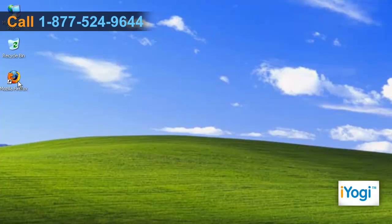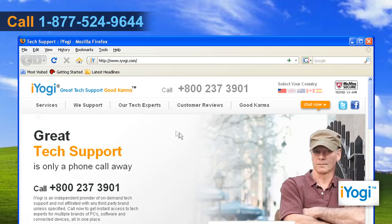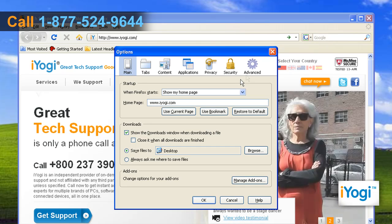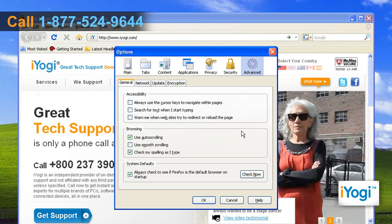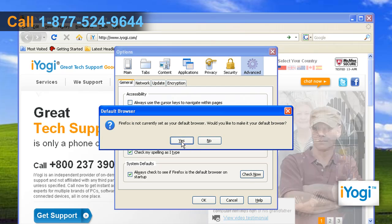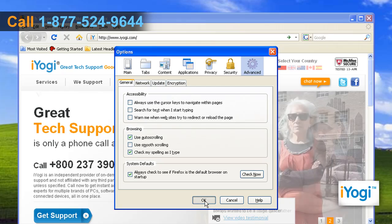Open Mozilla Firefox 3. At the top of the Firefox window, click on the Tools menu and select Options. In the Options window, select the Advanced panel. Under System Defaults option, click on Check Now button. Click on Yes and then click on OK.